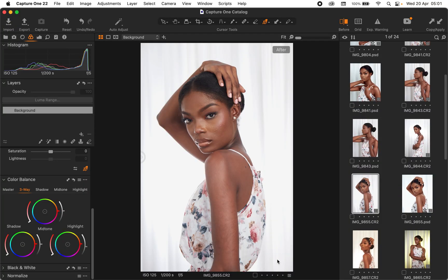Hey guys, my name is Eddie and I'm a portrait, branding, and lifestyle photographer based in Abuja, Nigeria. Today I'm going to be sharing with you how I export my images for Instagram upload and small size images that I give to my clients for their upload purposes.